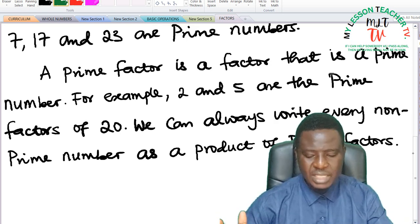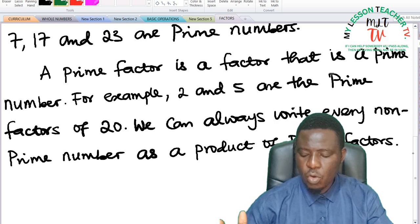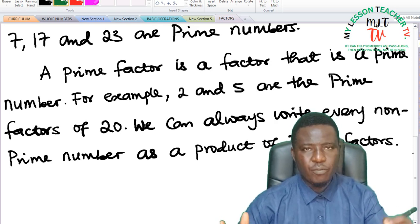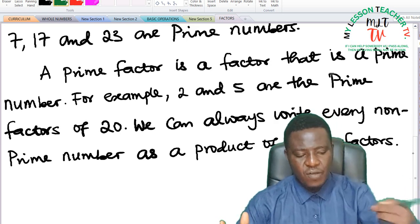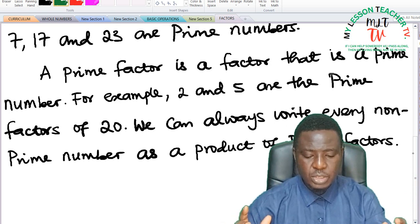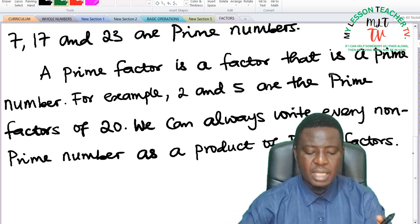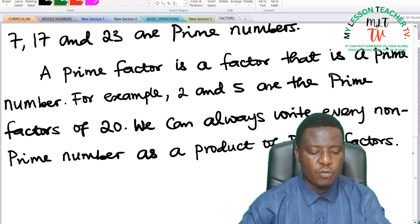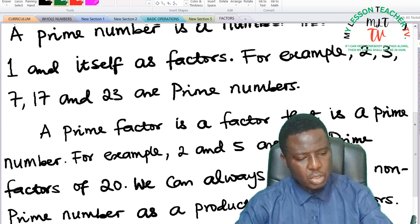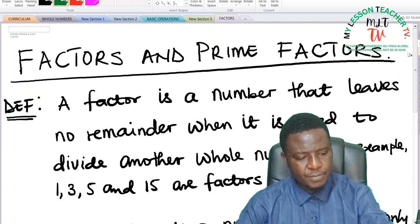We can always write every known number as a product of prime factors, and I'm going to show you how that can be done. Let's take some activity.